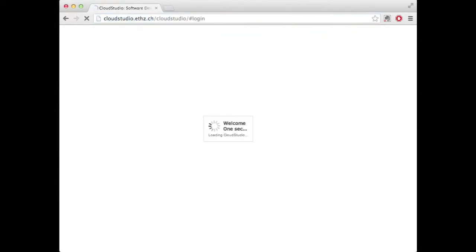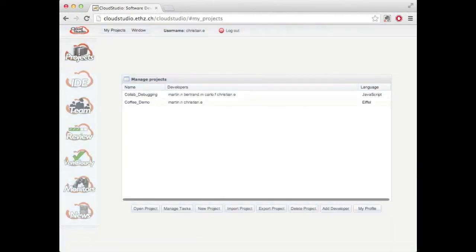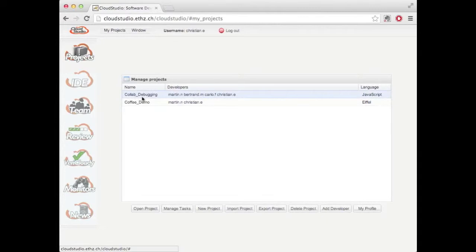Okay, so I'm going to log in with my username and password. And then I select the project called collaborative debugging, which we use to showcase our debugger.